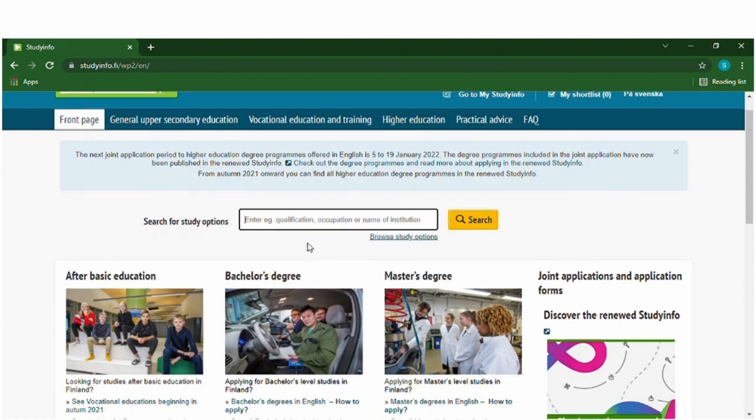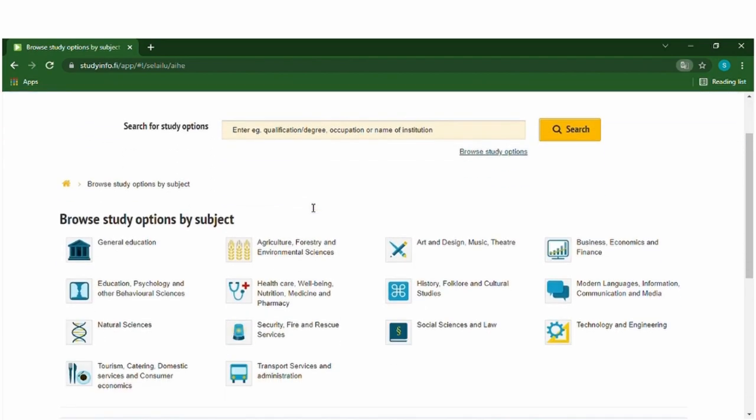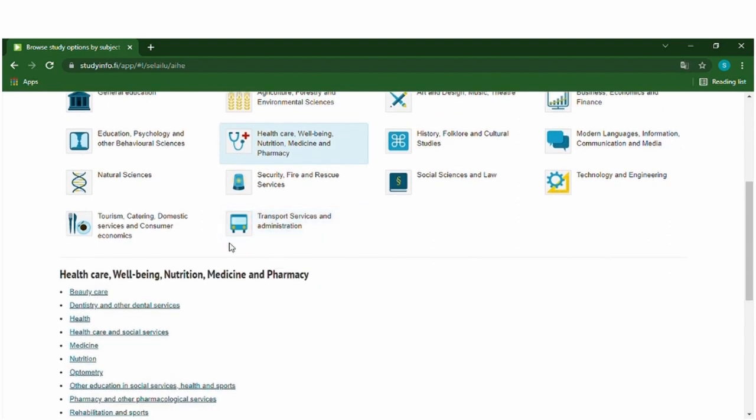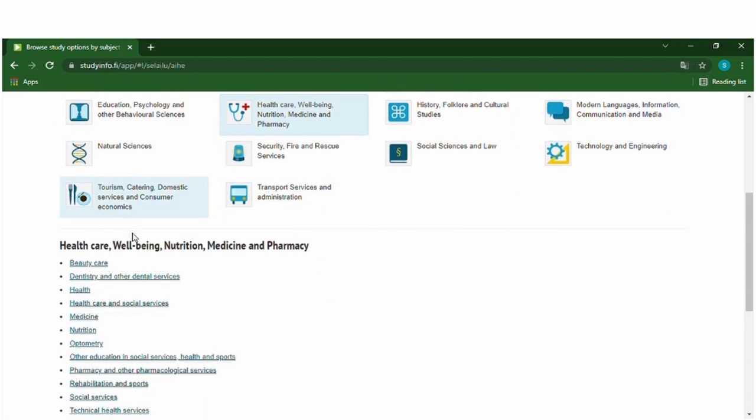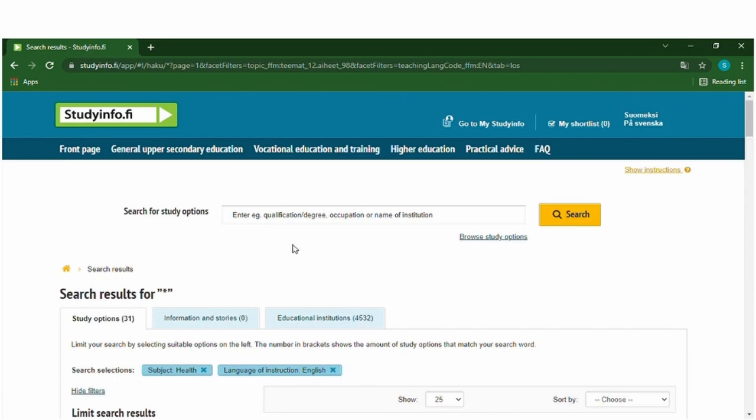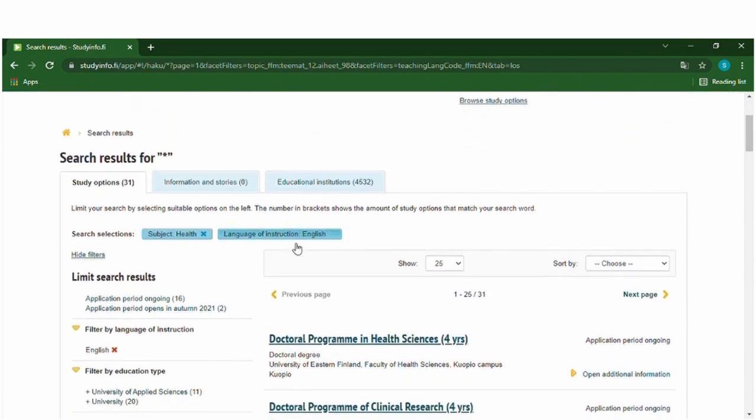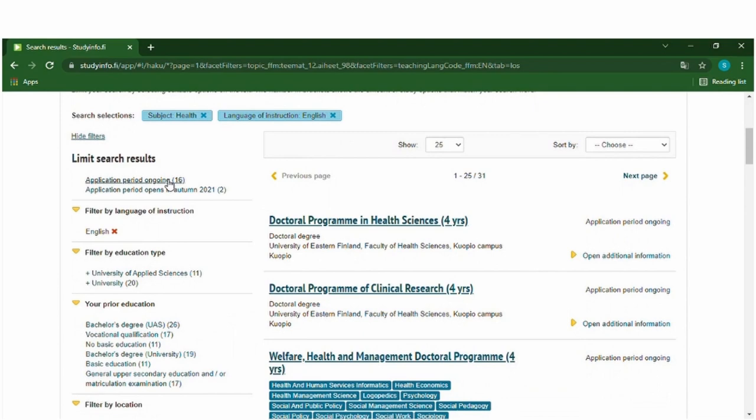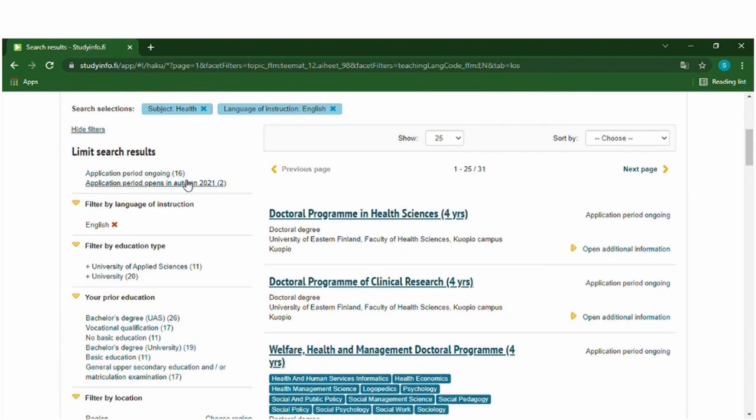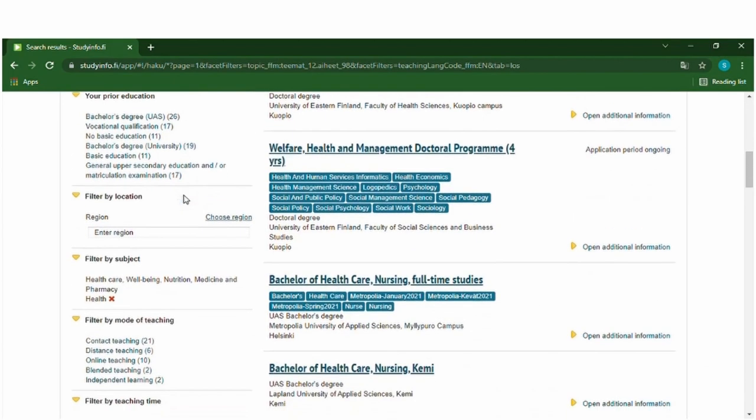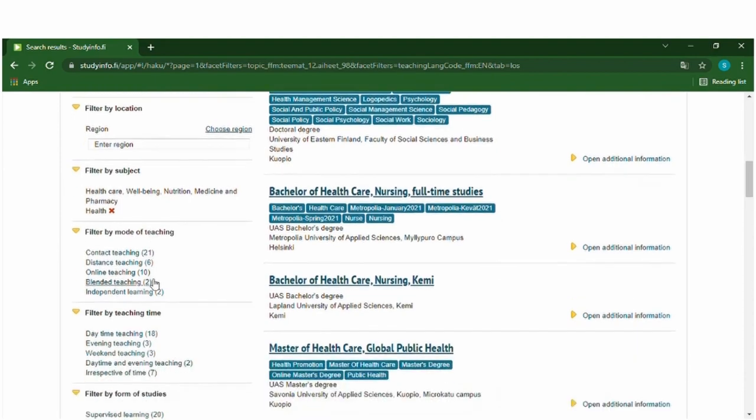From here you can choose your study options, browse study options, and you can choose the field from here. Let's say you want to study something about health care and you can find all the available subjects over here. So let's say you want to study health, everything will be shown here. There are 16 application periods ongoing at the moment and you can filter by the university and subject type of teaching.